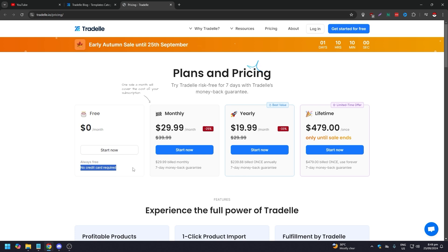No credit card required, which is great. Some service providers, even in 2024, still require you to use a credit card to try their free service, which is annoying. But with Tradelle you don't need to use your card.